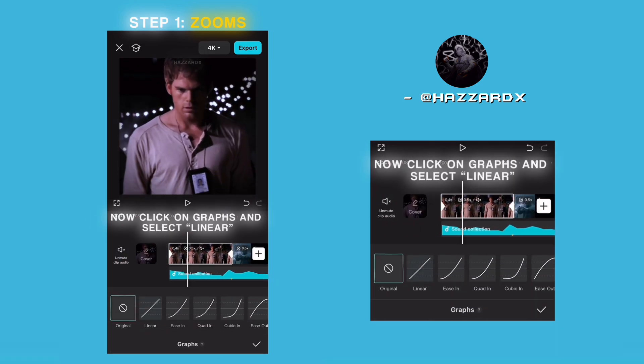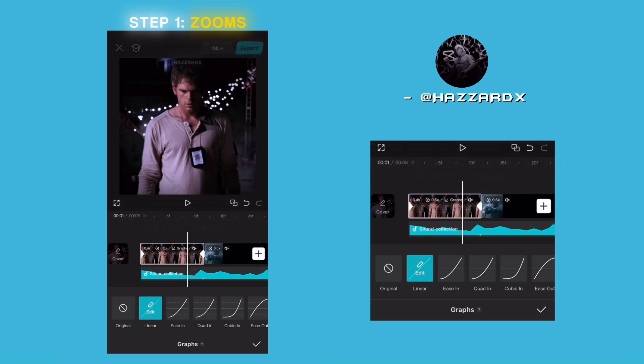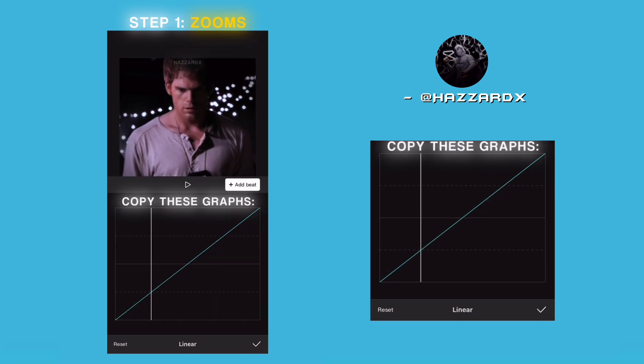Now click on graphs and select linear. Copy these graphs.